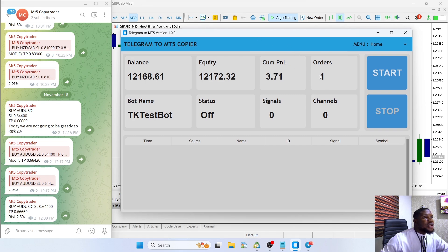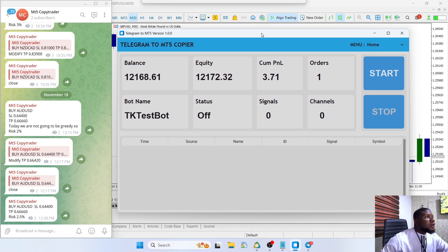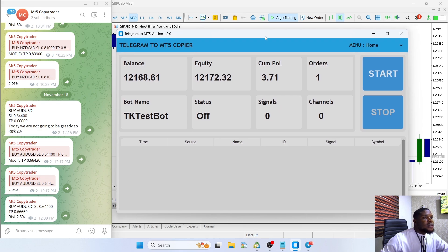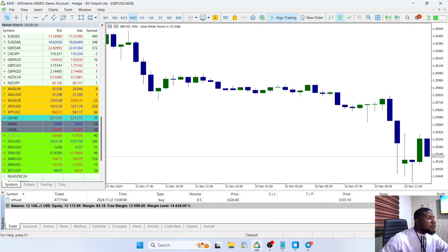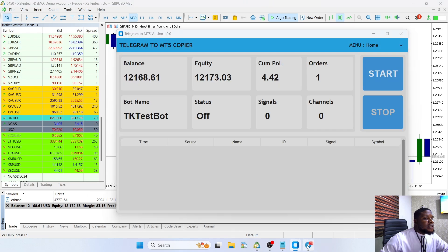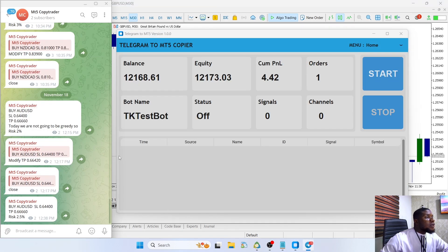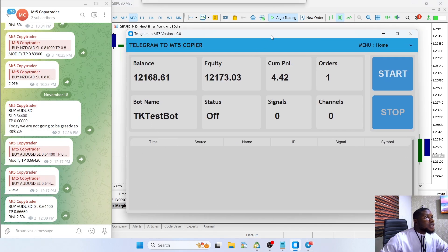We currently have just one trade — I want you guys to ignore this trade. It's a trade taken by one of my strategies on another section that I'm currently testing to see how profitable the strategy is, or if the strategy actually matches the backtest. Please ignore this trade. So let's go ahead and place some trades on our signal channel here.